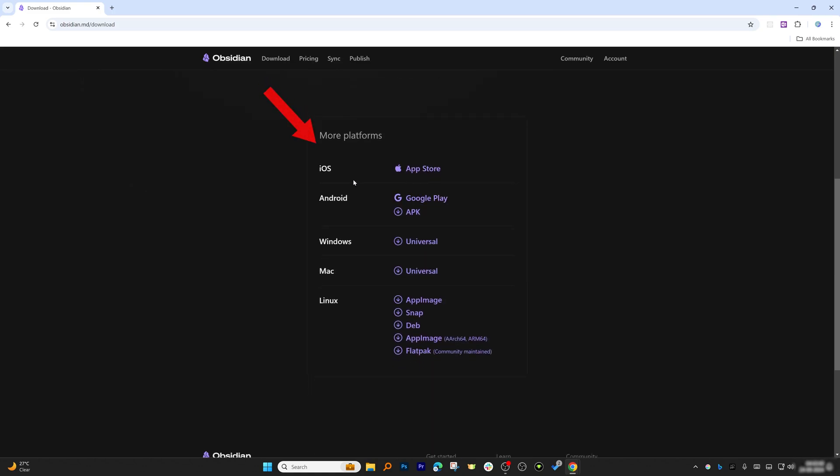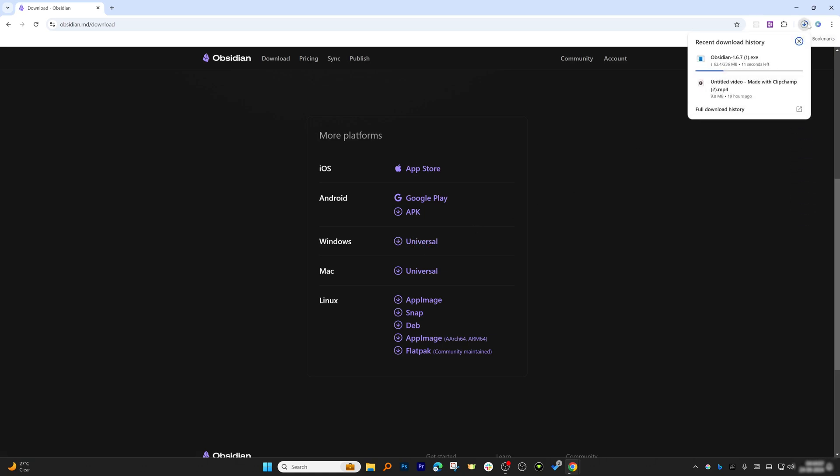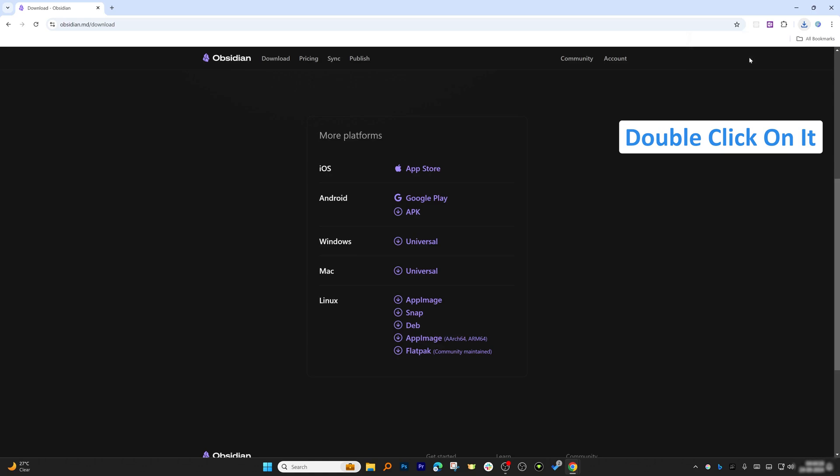Now here we'll see that it's not only available for Windows but also for iOS, Android, Mac, and Linux as well. As you can see, I'm currently using Windows and the installation is pretty easy. Simply click on Download and there we go, the download process has begun. After the Obsidian setup is downloaded, let's double-click on it.